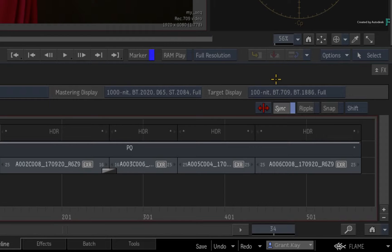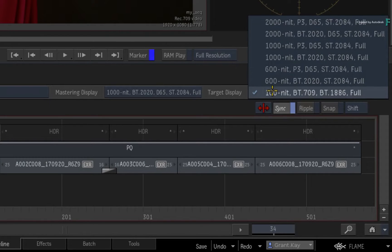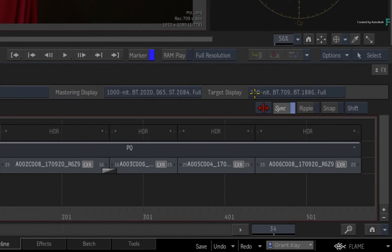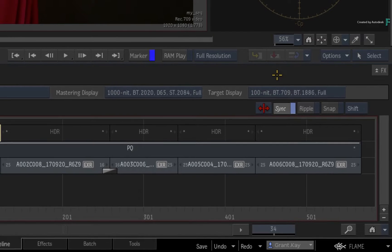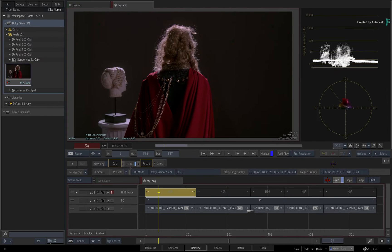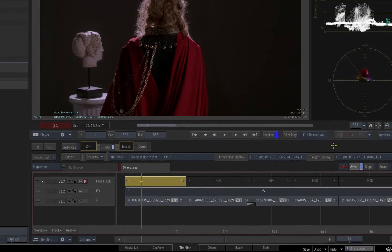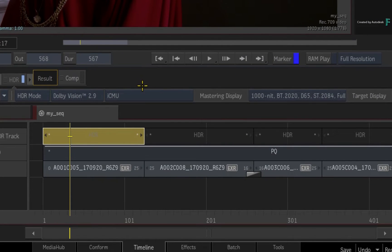The deliverables can be set using the target displays, and it is recommended that you always start with the REC709-SDR 100-nit target display. This output will be created via the Dolby Vision ICMU, or integrated content mapping unit running in Flame.